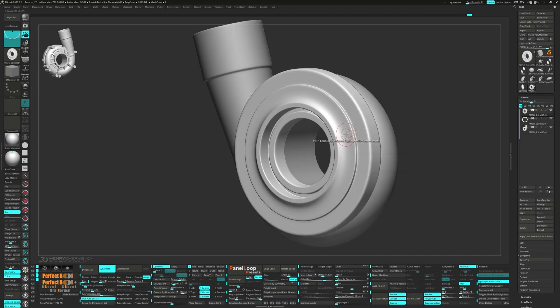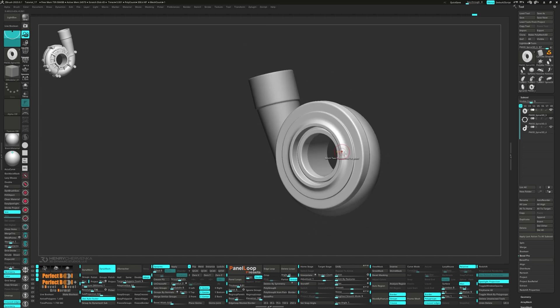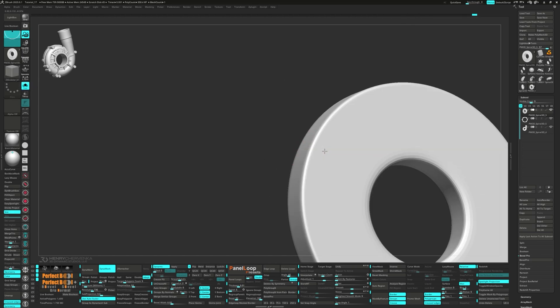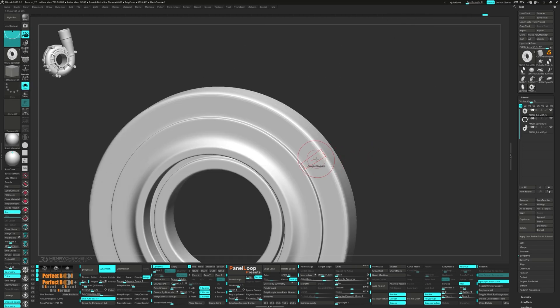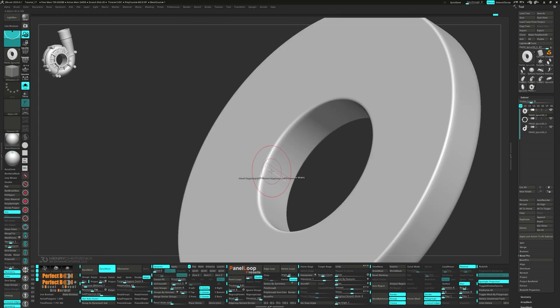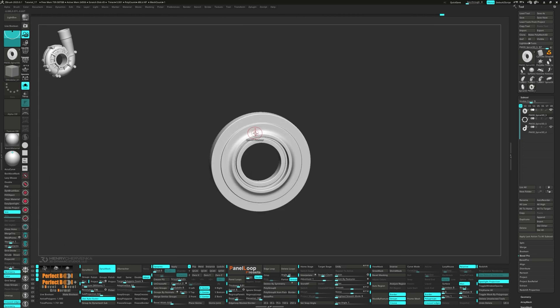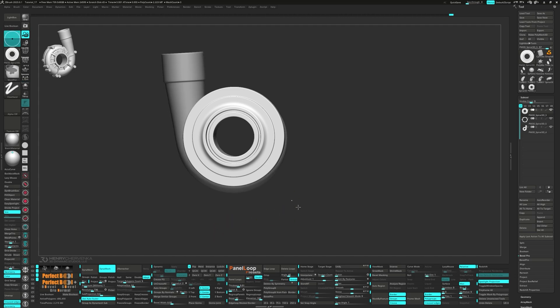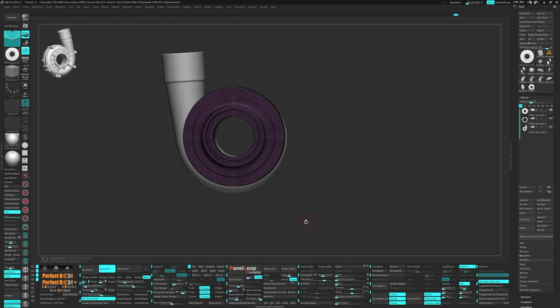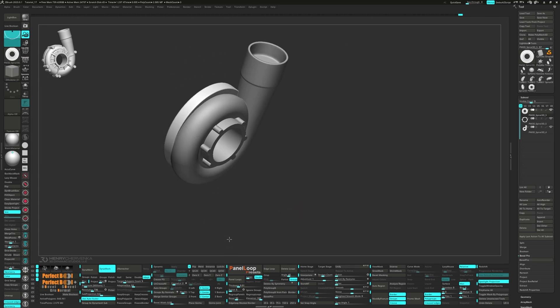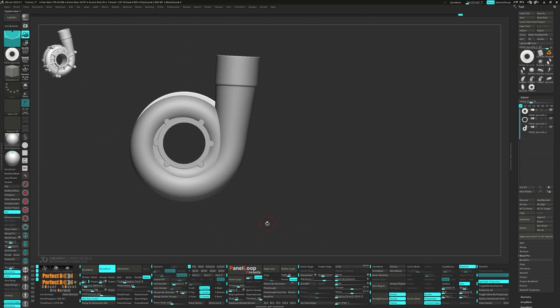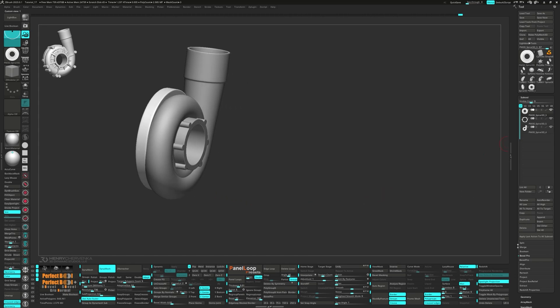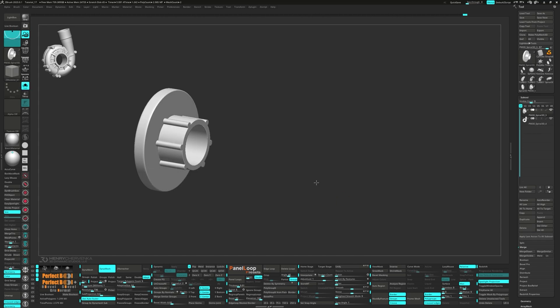Next we'll want to add in an edge loop to adjust the fall off. Let's press apply and delete the lower subdivisions. Finally, Ctrl-drag on the canvas to Dynamesh. Press Ctrl-W to group visible. Merge down the subtool and run Dynamesh.